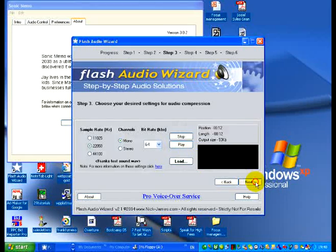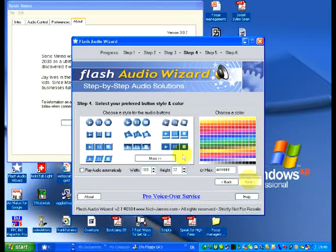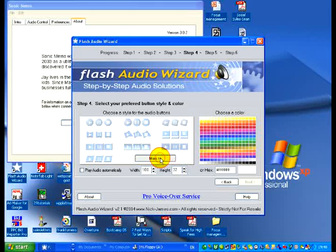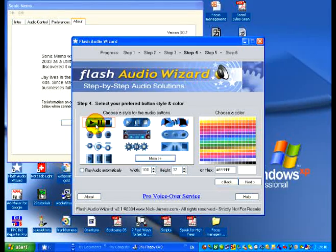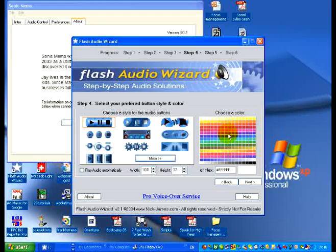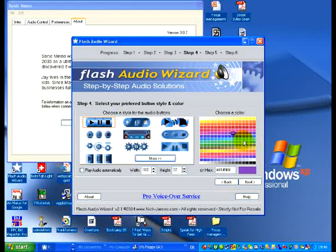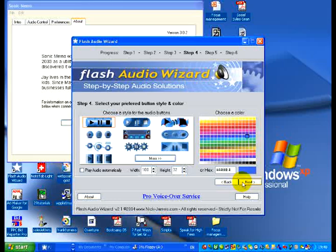There you can see we've uploaded that. I'll now click next and once again I can choose the various buttons here and that one looks pretty corporate. You can choose the different colors here as well, so let's choose a nice blue color.